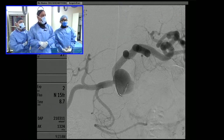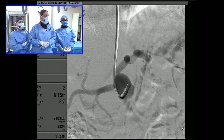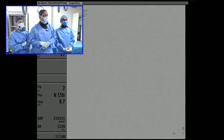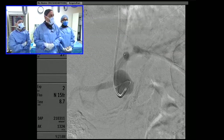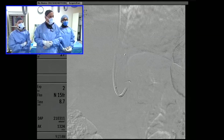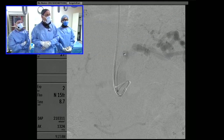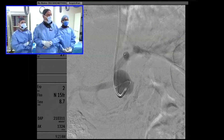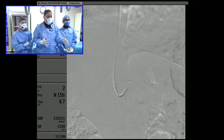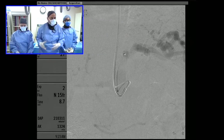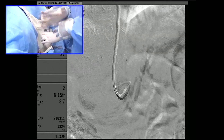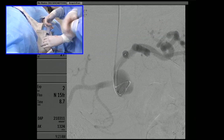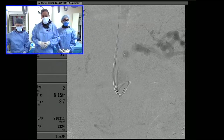Here we've got the JR4 in the celiac aneurysm, and you see the anatomy laid out exactly according to the CT scan. We now have a microcatheter coaxially through the guide into the proximal splenic artery. What we're going to start to do now is deploy detachable coils in the proximal splenic artery — essentially performing an endovascular ligation of the proximal splenic artery.